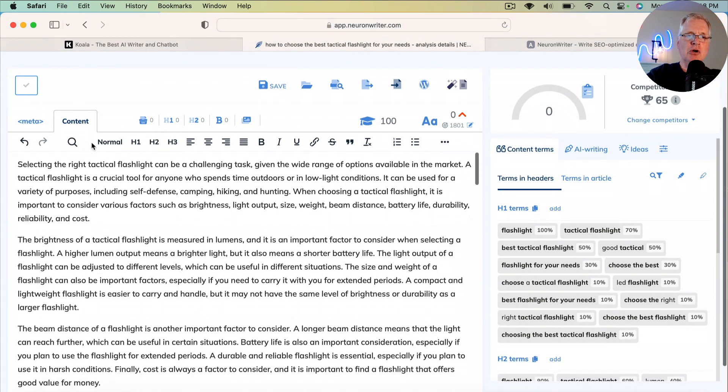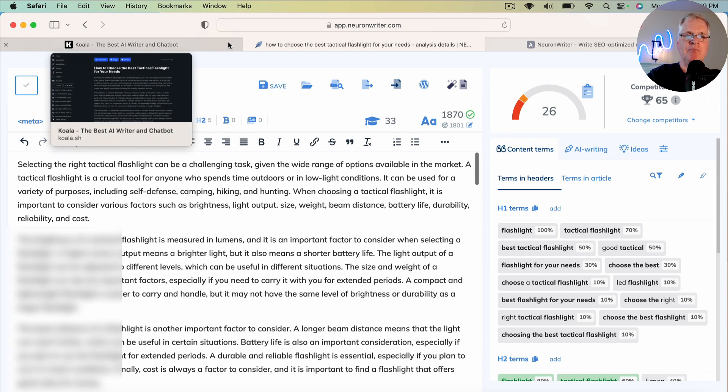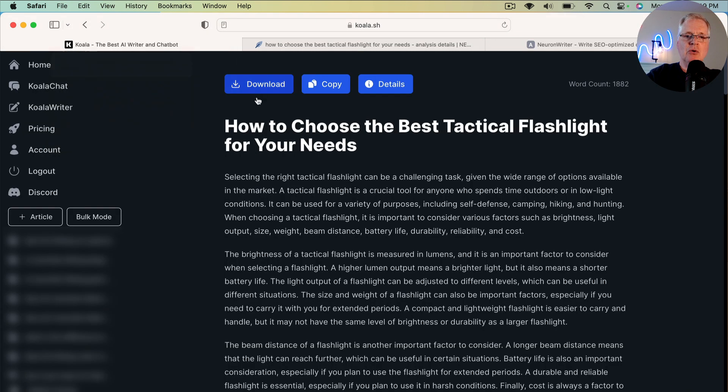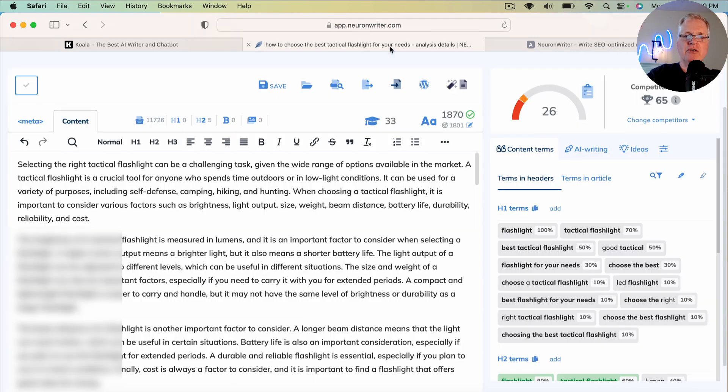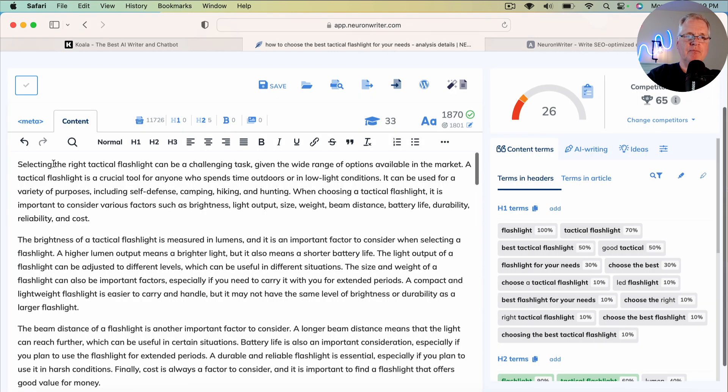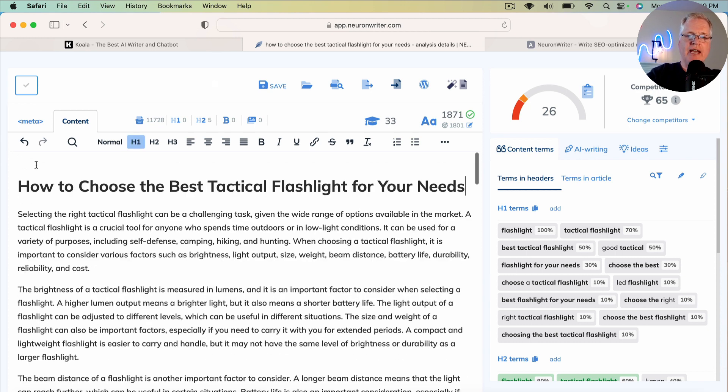So just note that it didn't carry over the H1 title when I did that copy. So I'm going to just grab this. I'm going to go back to Neuron Writer. I'm going to add that.